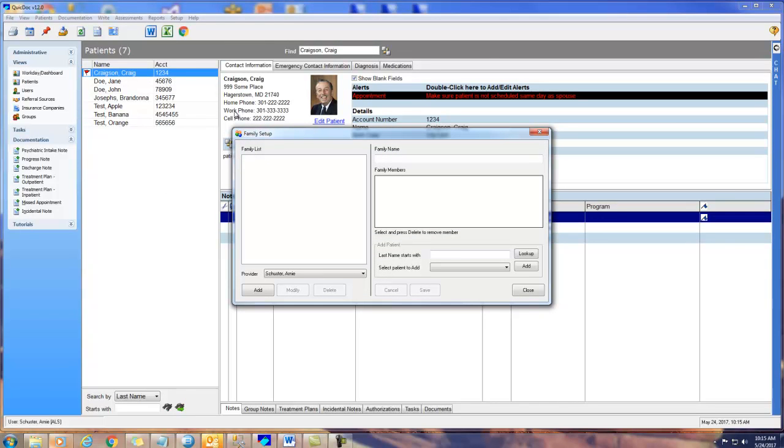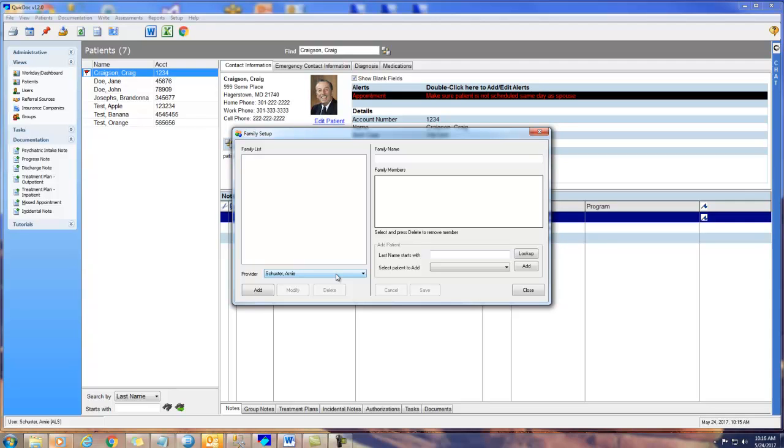Notice the provider is set to my name, though I can select other providers to use to set up a family group since I'm a system administrator. If that's the case, you need to make sure that if you select another provider, that provider has access to all the members of the family group you're going to set up.